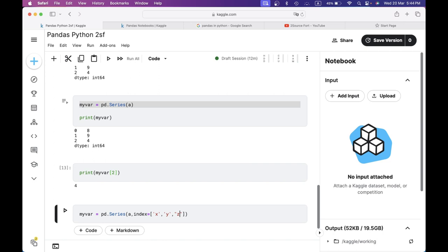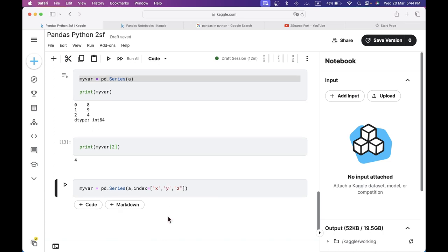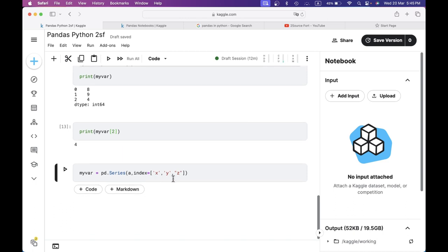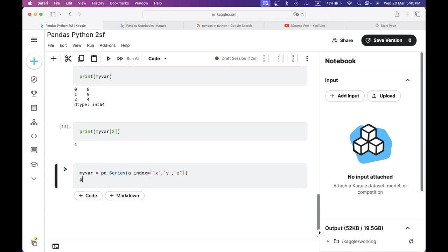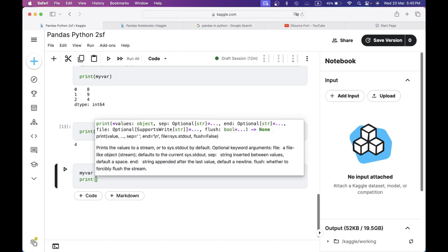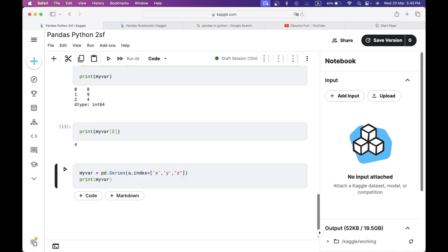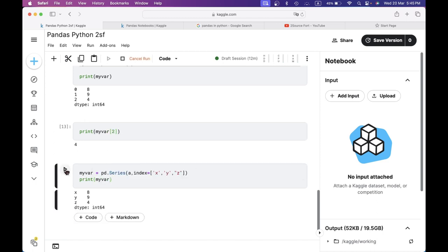If you want to use this, you can mix it. For example, double-quote and single-quote are the same. Now I am going to run it. I am going to assign it and print it. Now I am going to run it — with 0 index: 8, 1 index: 9, 2 index: 4.